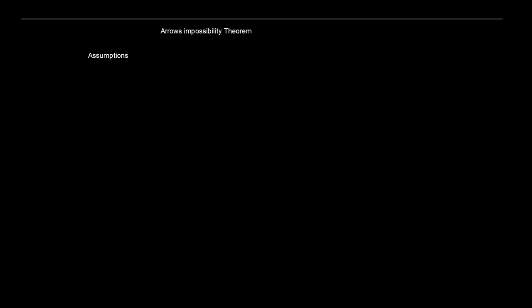Let's take a look at these assumptions. The first one is that any decision — thinking about this from the view of a benevolent social planner trying to figure out whether we go with predistribution A or predistribution B — this decision can be determined irrespective of voting preferences. We should get the same kind of result irrespective of how we go about voting.